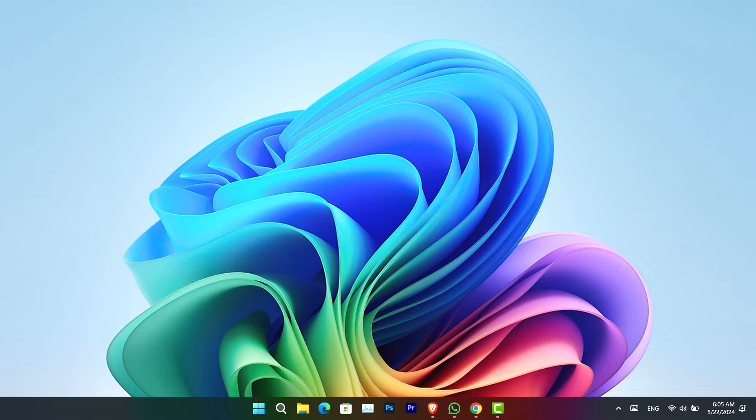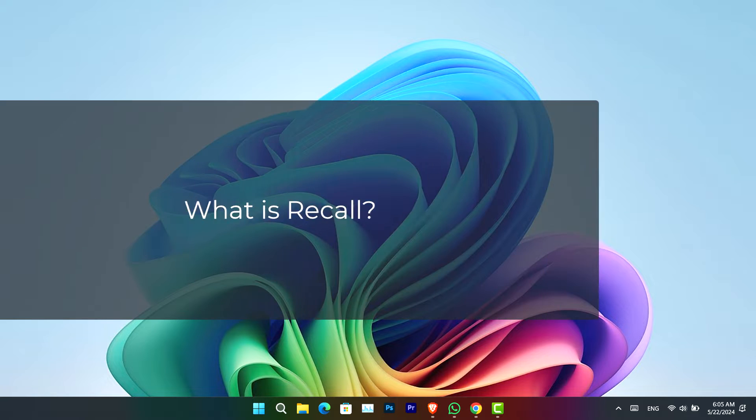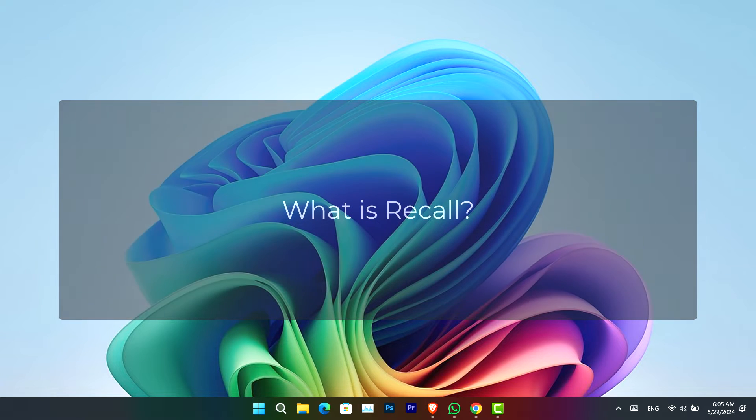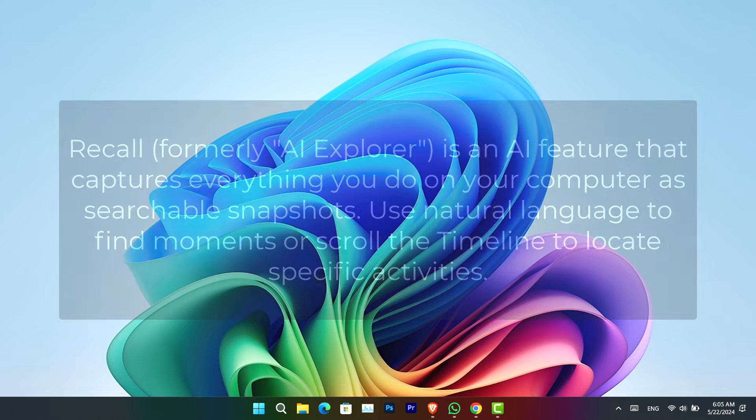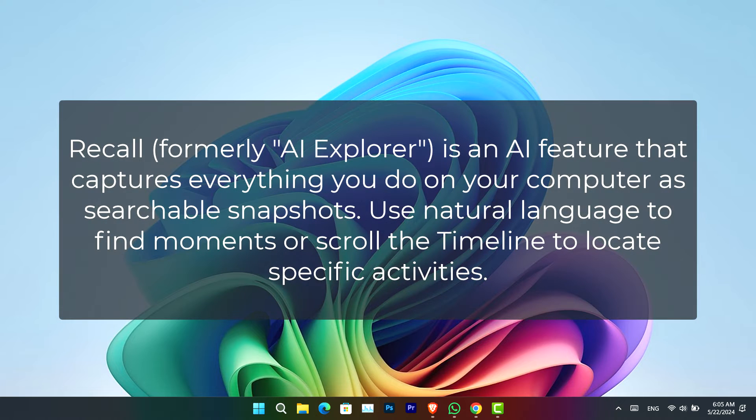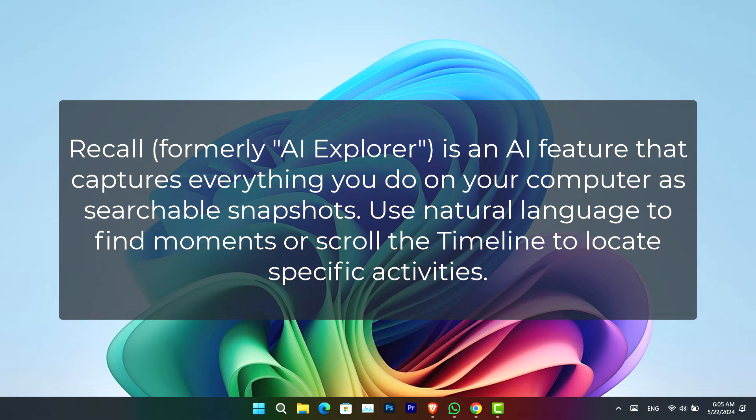But firstly, let's understand briefly what is Recall. Well, Recall, formerly known as AI Explorer, is an AI feature that works like a photographic memory. It records everything you have done inside your computer through snapshots and turns the data into searchable moments.